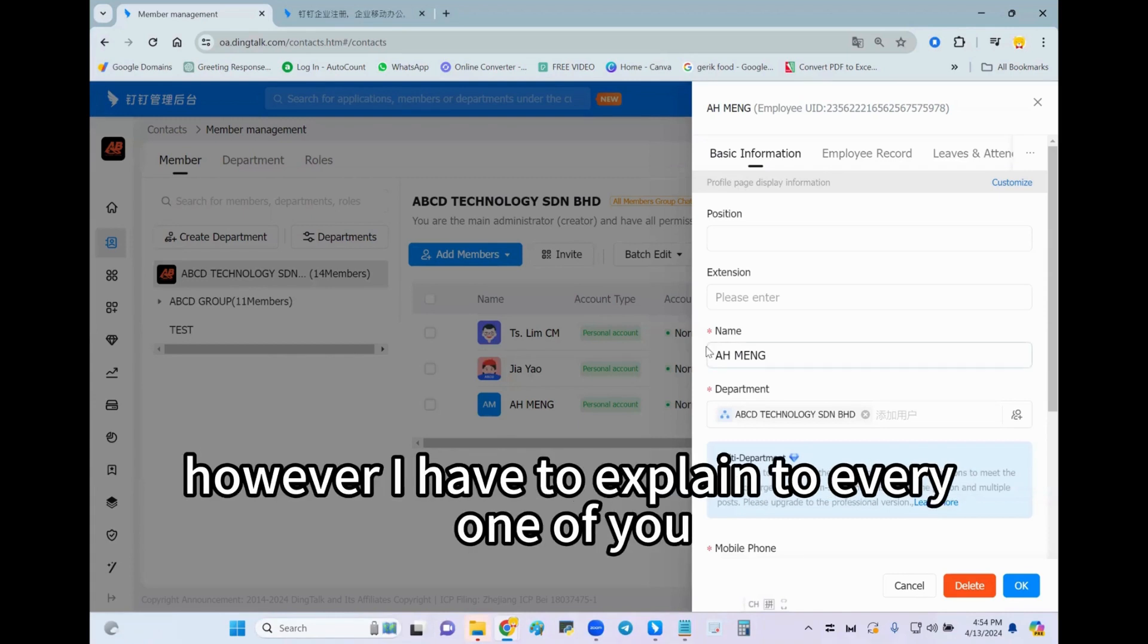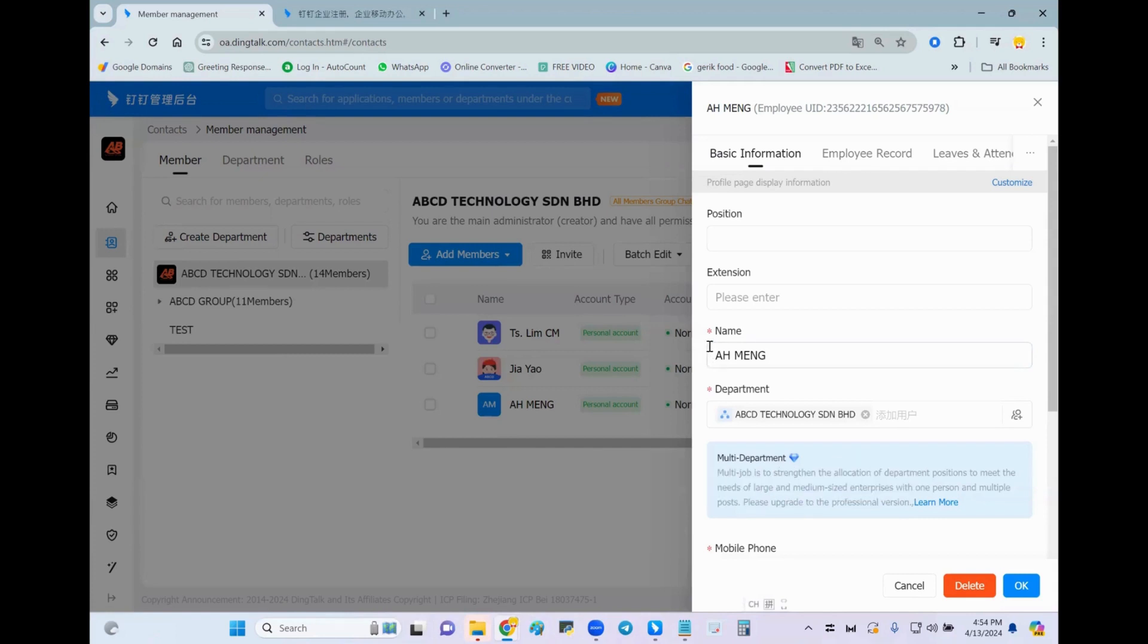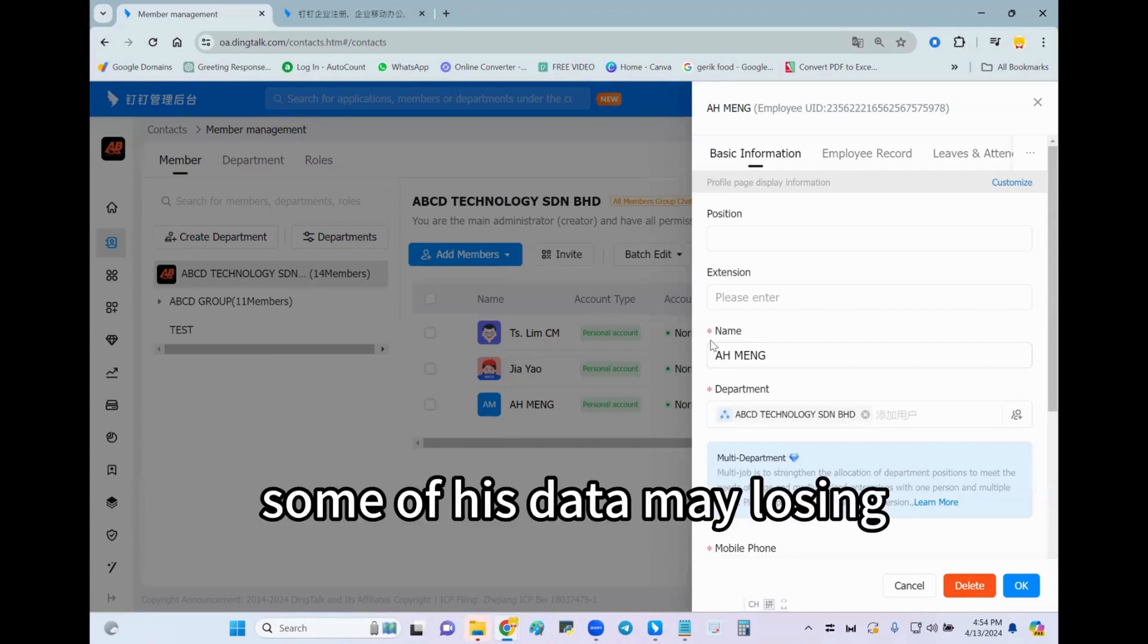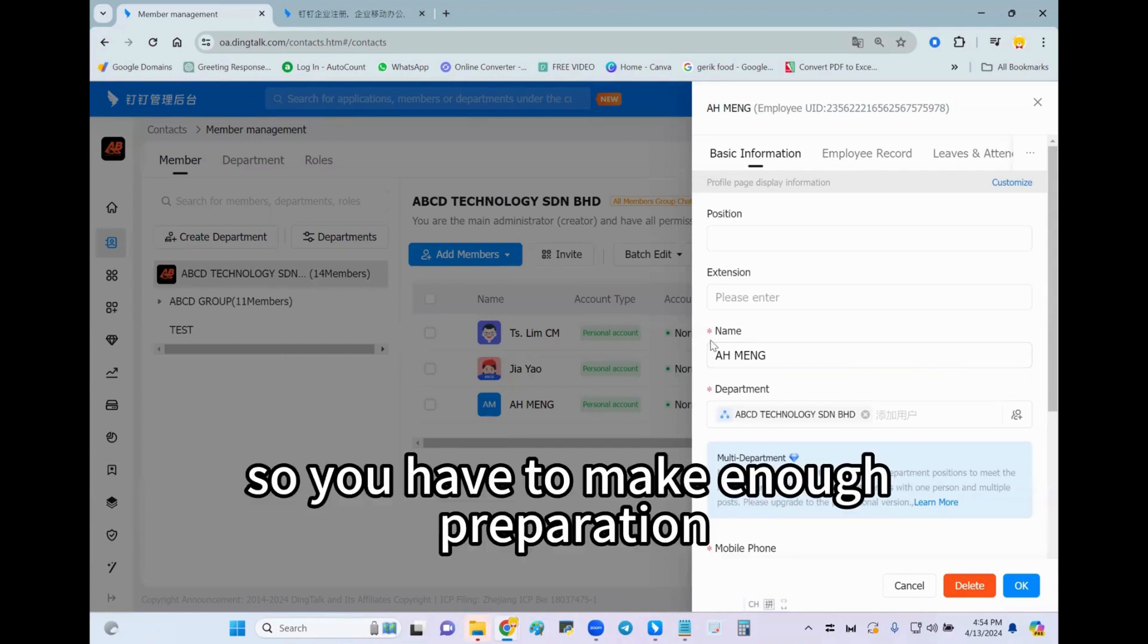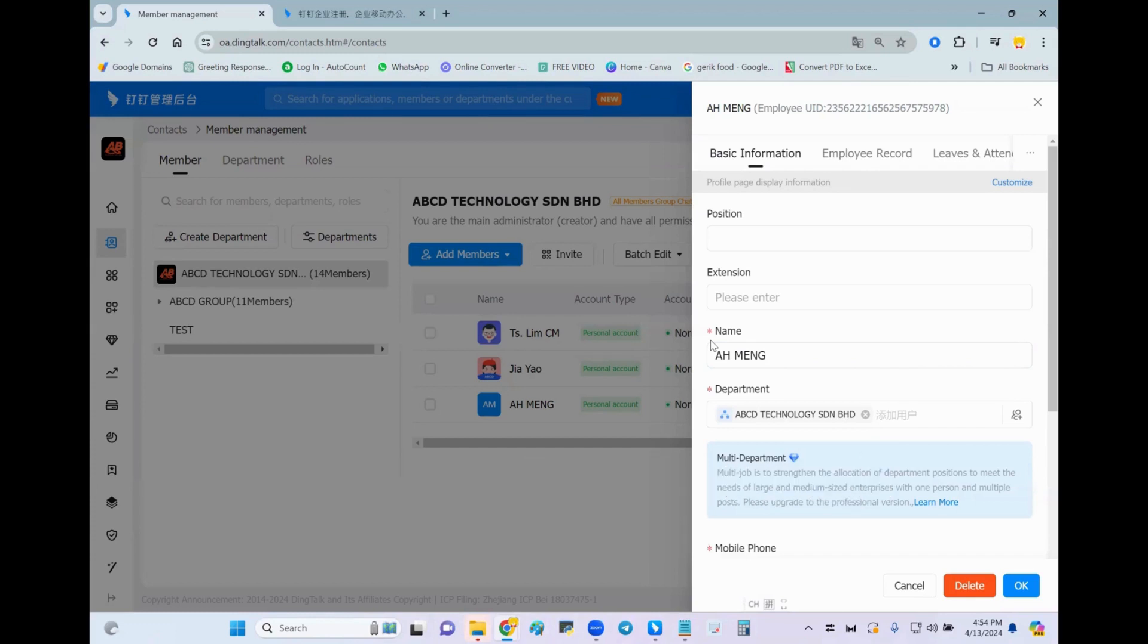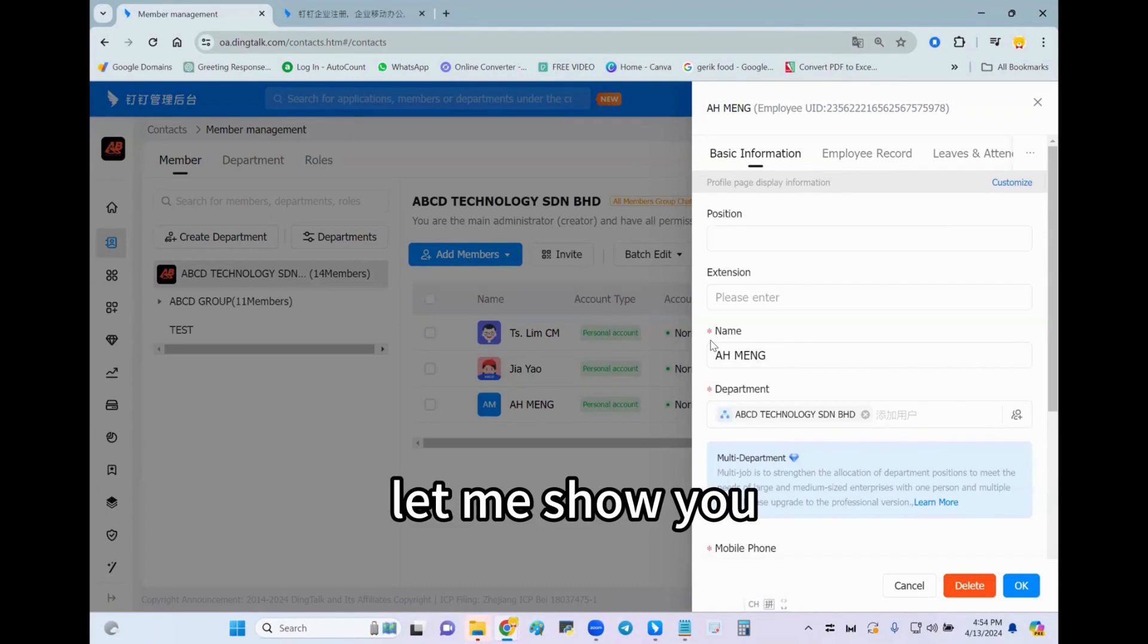However, I have to explain to everyone I don't really recommend this option because some of his data may be lost, so you have to make enough preparation. Now let me show you how to do it.